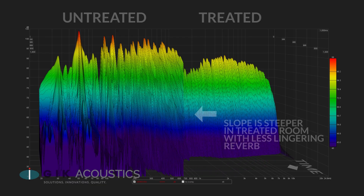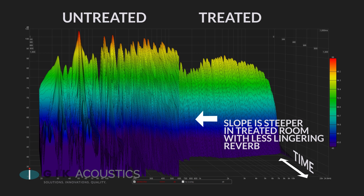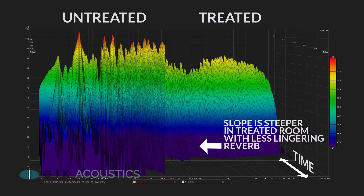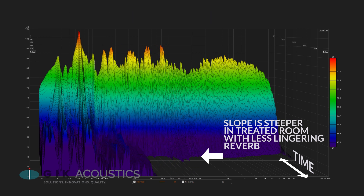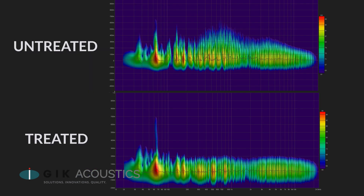Looking at the waterfall graphs, we can see a steeper fall off representing less echo. It's easy to see when we compare graphs that the treatment had a positive effect on the room — but how does it sound?